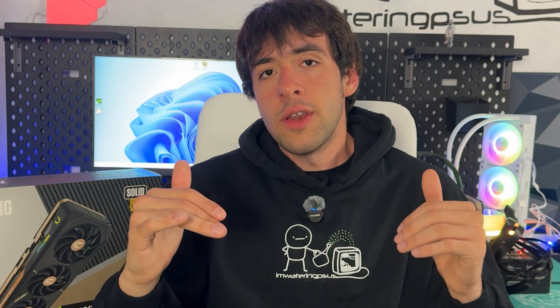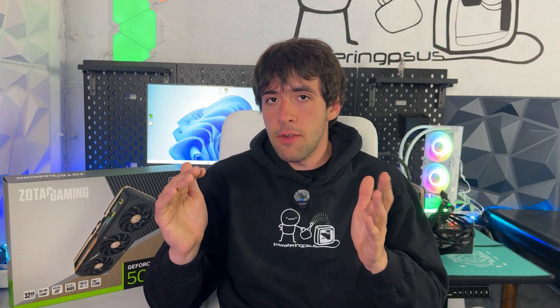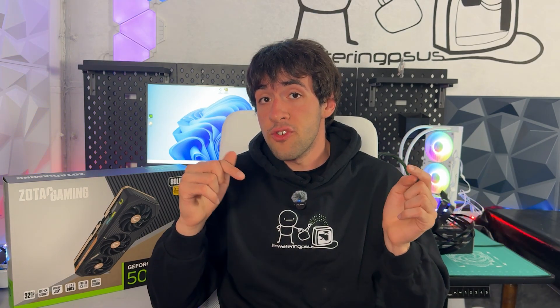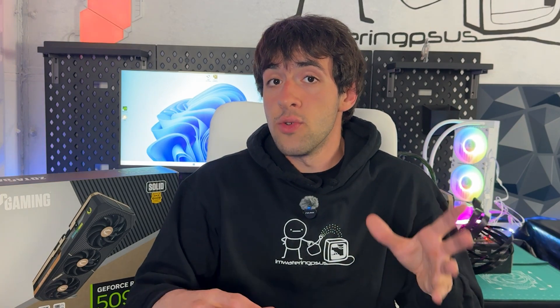The video is based on MSI Afterburner and Heaven Benchmark, both linked in the description below. I'm using the stable version of Afterburner, but if you want to use the beta version or if you're watching this in the future and only have the beta version, which looks a bit different, you can cross-reference with my RTX 5070 Ti video where I use the beta version.